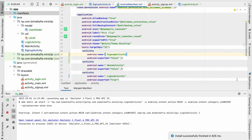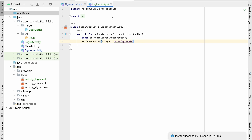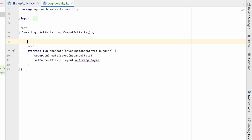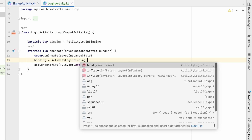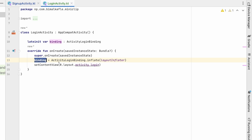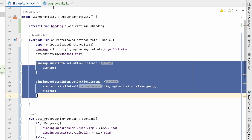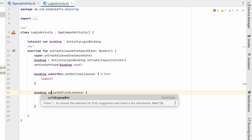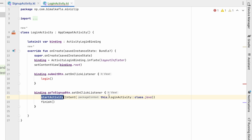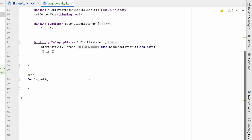Now let's implement the code. We need LoginActivity. We will start binding — late init var binding: ActivityLoginBinding — binding equals ActivityLoginBinding.inflate(layoutInflater), and setContentView will be binding.root. We will set the click listener on the submit button. Instead of sign up we will call login, and for the go-to-signup button we will start SignupActivity.